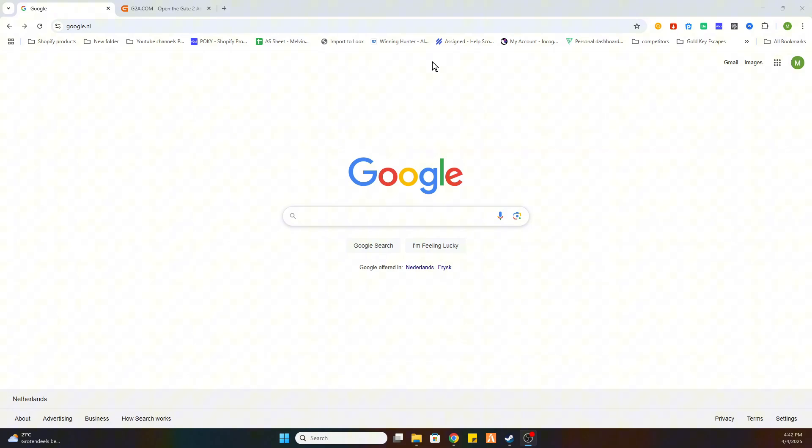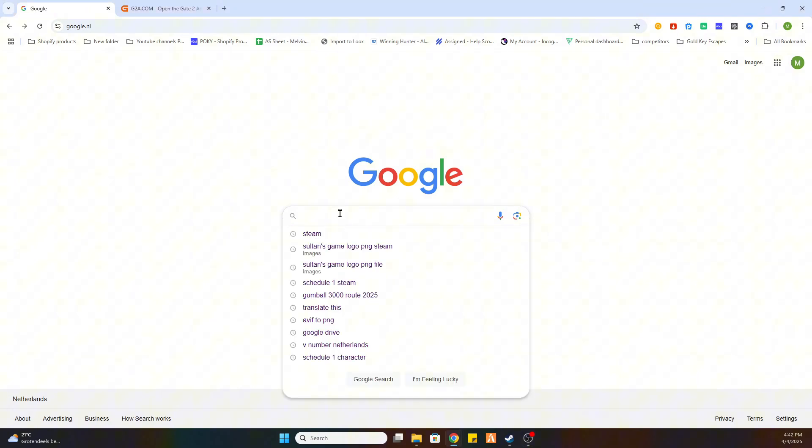So the first step is to open your Google browser and after that I would like to ask you to subscribe to our channel and like the video. Once you have done that we are going to locate this game on Steam first and then we can proceed to another website.